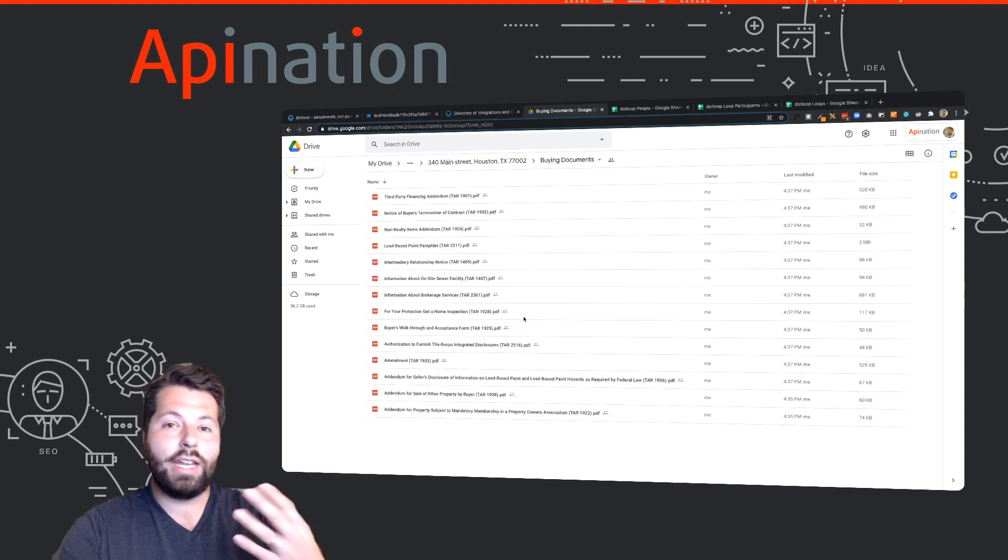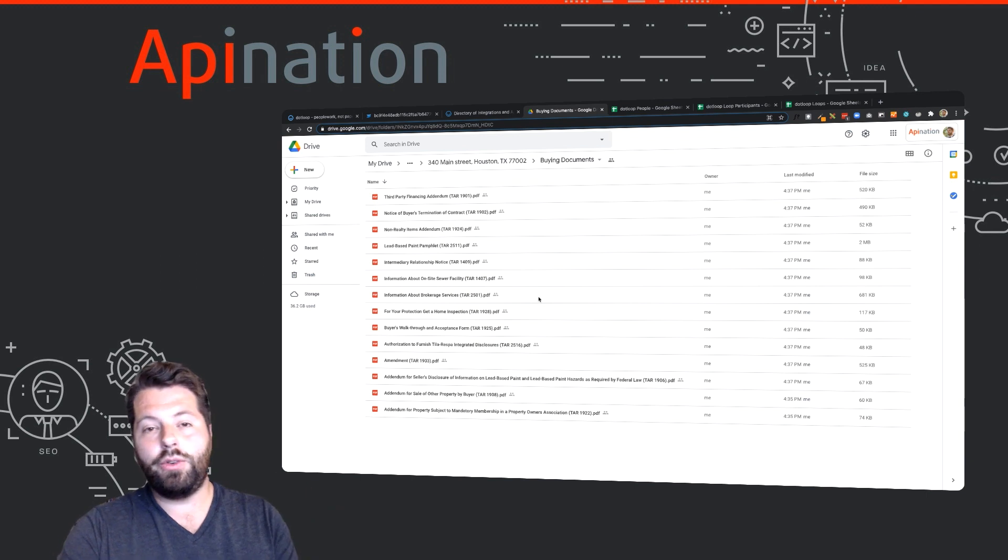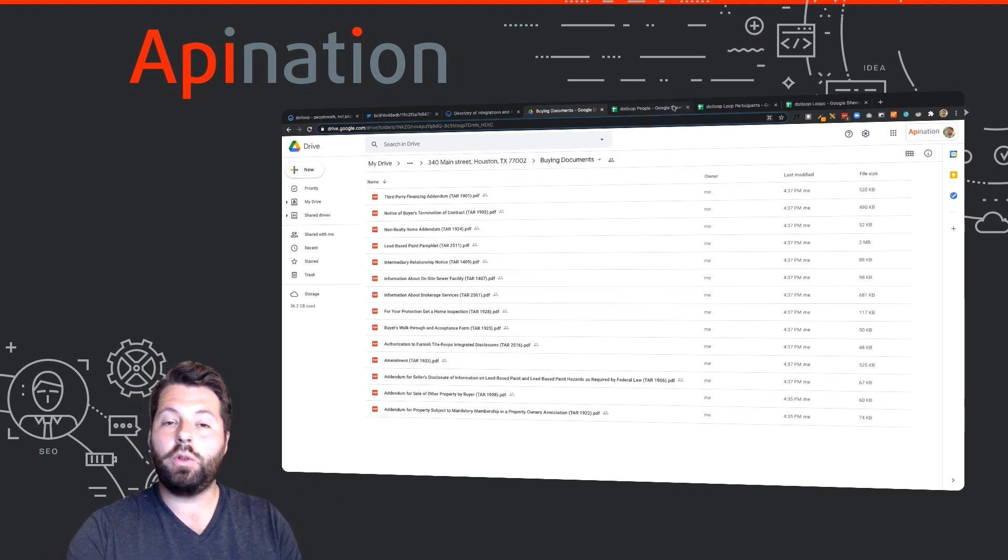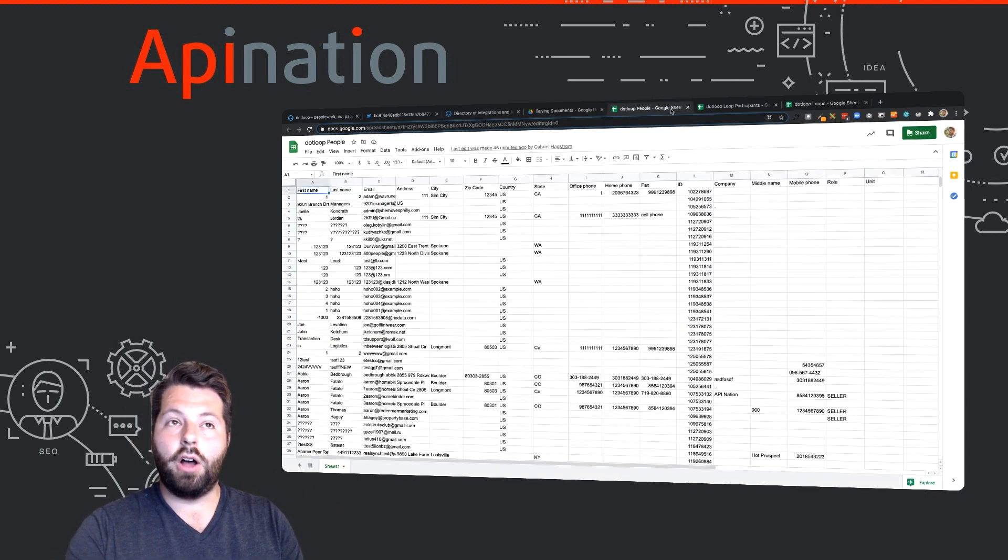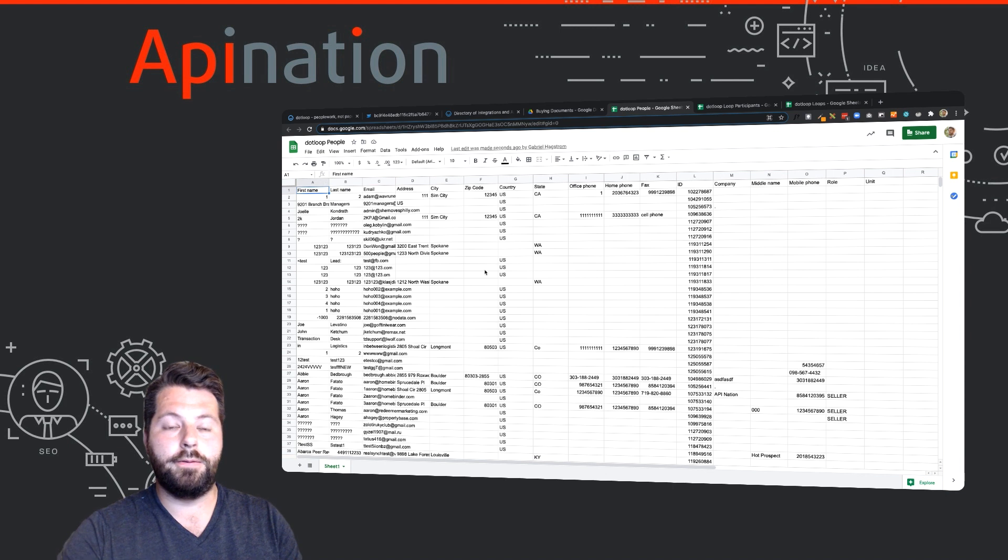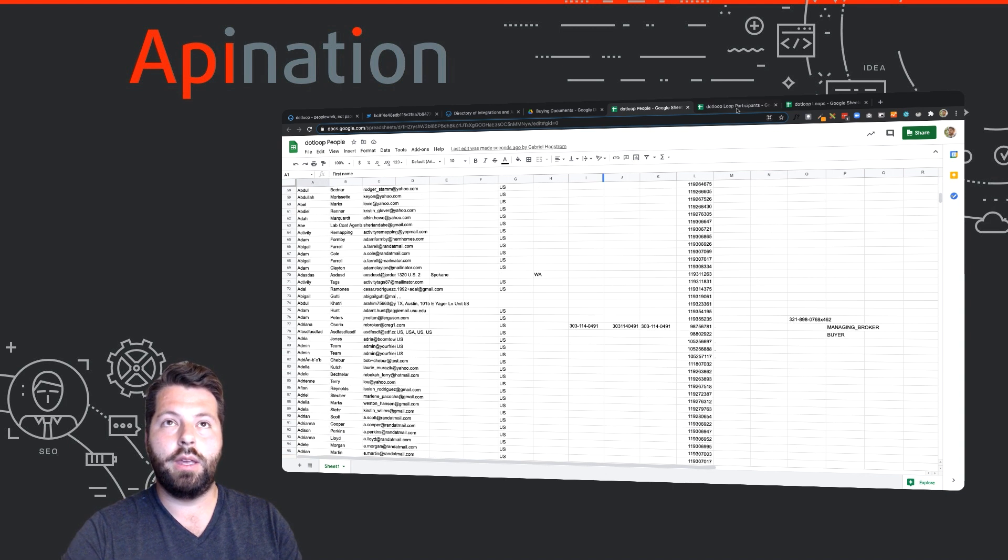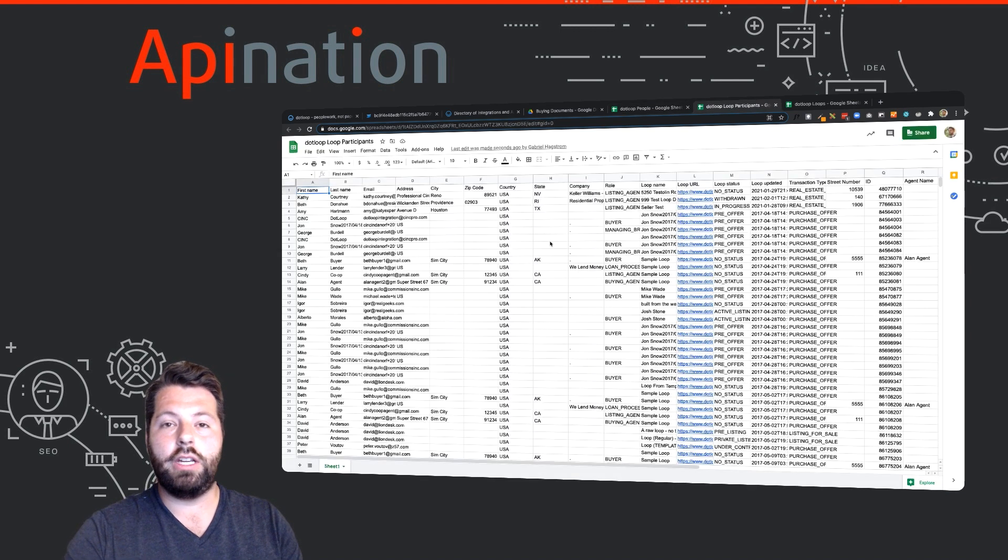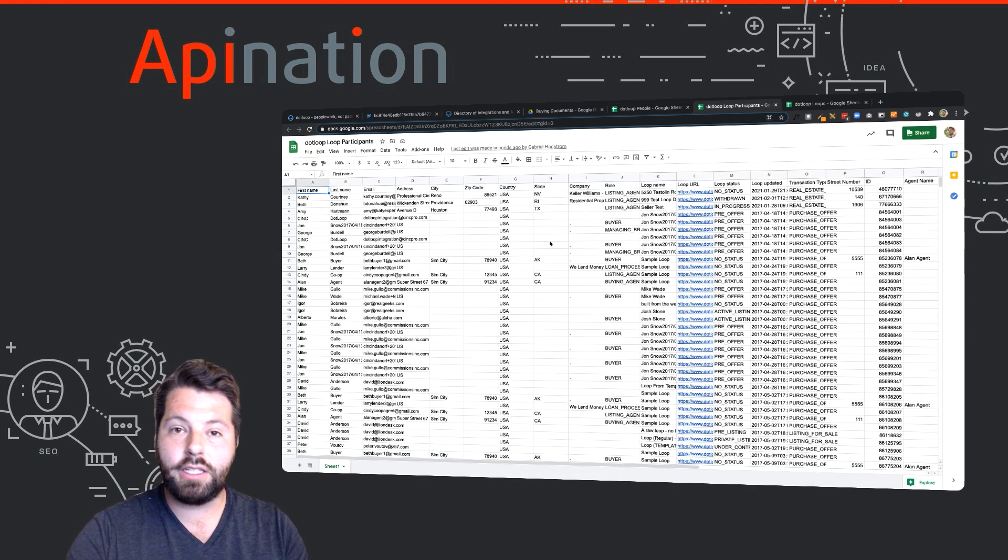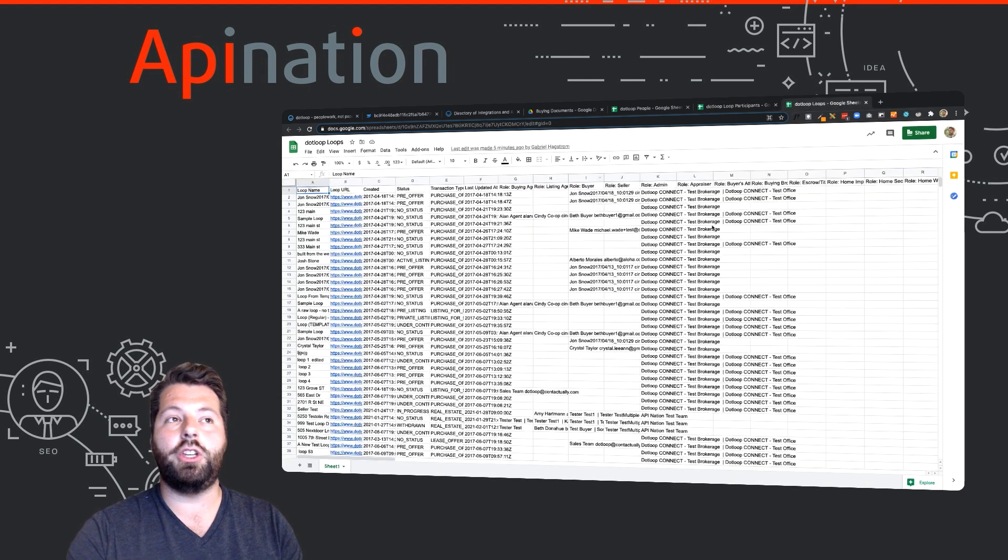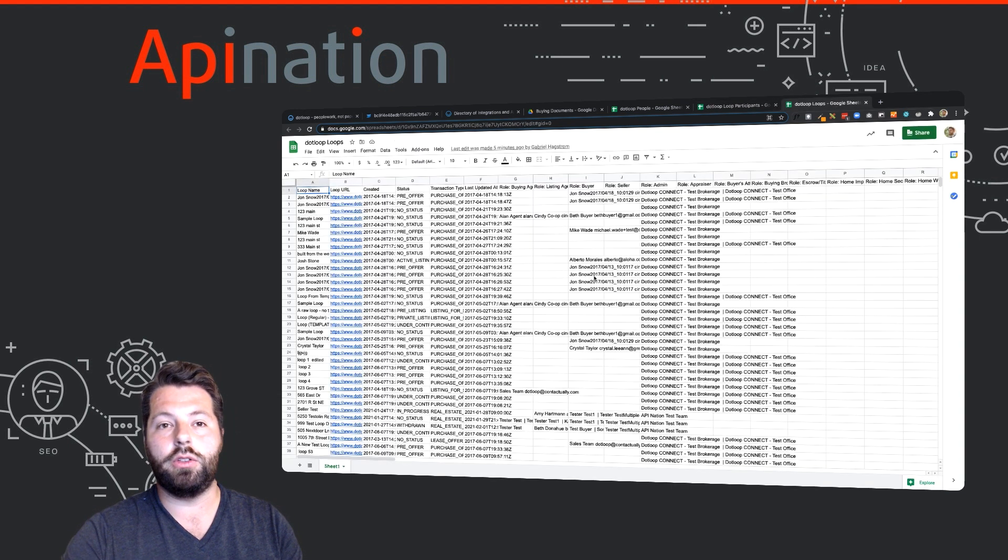They're easy to find, I can share it through Gmail with one click. Not only that, but it also creates a Google Sheet full of people from Dotloop, a Google Sheet full of participants in loops, and of course a summary sheet of all your loops.